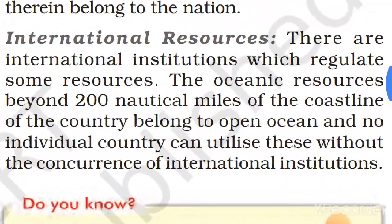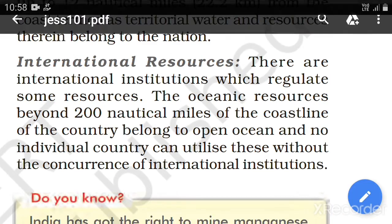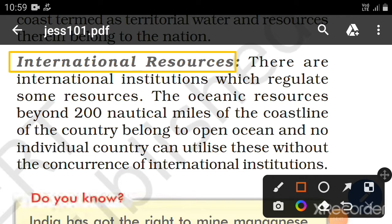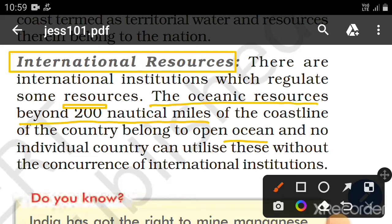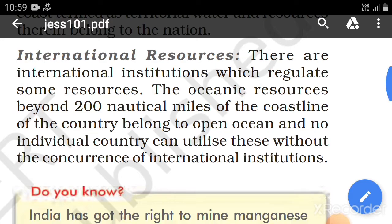International resources are resources which no individual country can own, utilize, or access. The basic example from your book is oceanic resources beyond 200 nautical miles of the coastline of a country — those belong to open oceans and no individual country can utilize them. This is a very interesting concept that will be covered in a separate video.